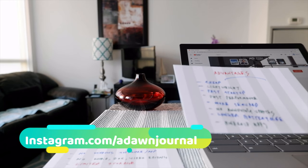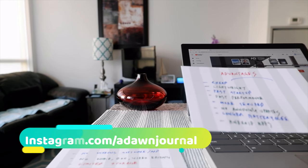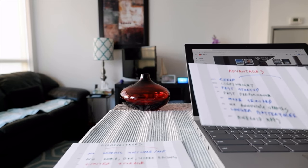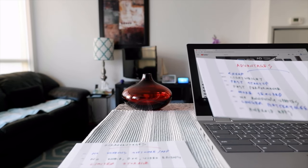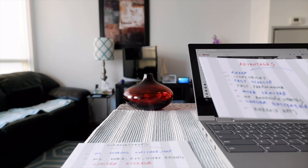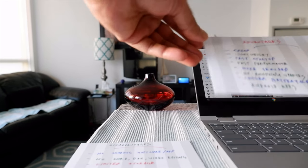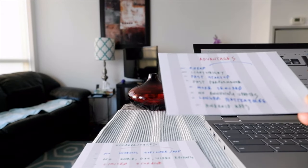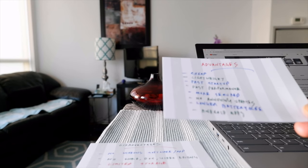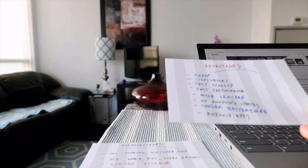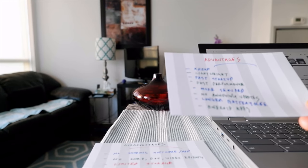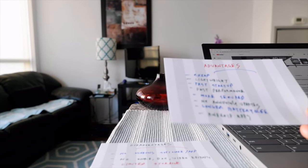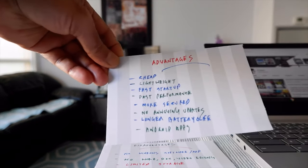Chromebook is also a very lightweight laptop because of its features — it's not as heavy as a Windows or Apple laptop. It also has a very fast startup; it takes about two or three seconds to start a Chromebook because of the way it's made. The performance is very fast as well — it doesn't lag or take long to start or turn off like a Windows computer.